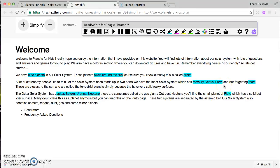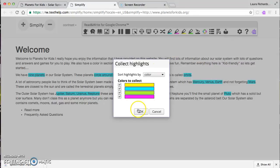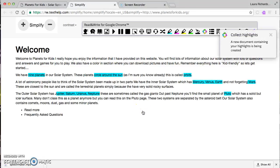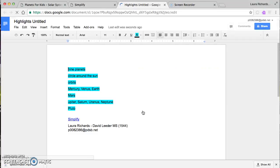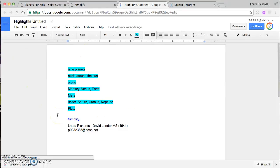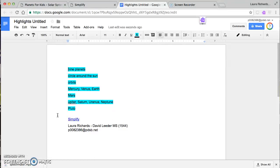That's my key information from this page — I've synthesized it and picked out the main ideas, which is such an important skill. If I go to 'collect highlights' and collect them all, it again creates a Google Doc with all that highlighted information turned into jot notes. As a student, I can then take those jot notes and write my paragraph: 'There are nine planets in our solar system. Each circles the Sun and each path is called an orbit. The nine planets are Mercury, Venus, Earth, Mars, Jupiter, Saturn, Uranus, Neptune, and Pluto.'